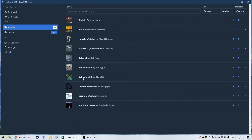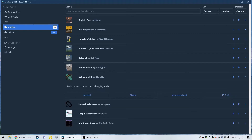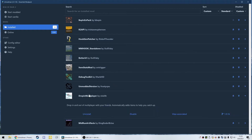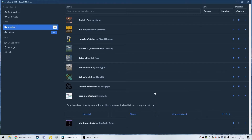The first mod you will actively use is called Debug Toolkit. It basically allows console commands for debugging mods and altering the game in various ways. The next one is called Unmodded Version — it basically spoofs your version number of the game to be the official one so you can connect to anybody, for better or worse. Sometimes mods aren't compatible with each other, but this at least puts you on a level field. It will also allow you to connect to unmodded players easily.